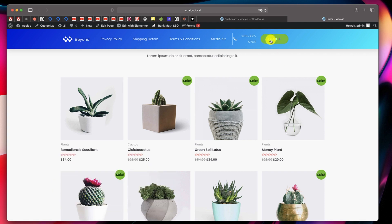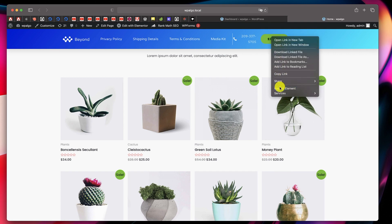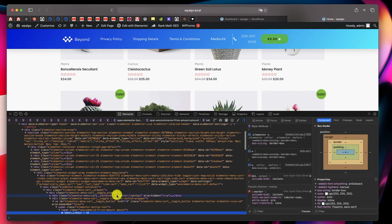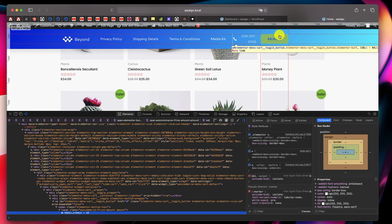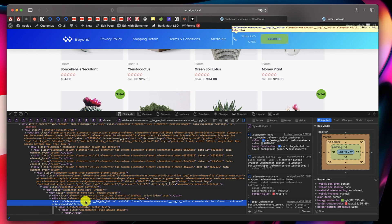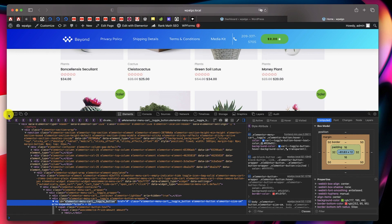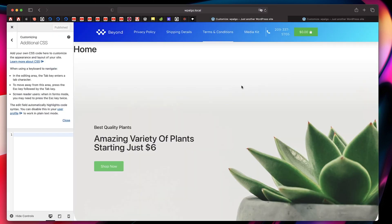Let's say I just want to change the color of this green cart button. I'll right-click, click on Inspect Element, and inspect the class of this button. It turns out to be 'elementor-menu-cart__toggle_button'. I'll copy the class name and go to the customizer area of my theme.